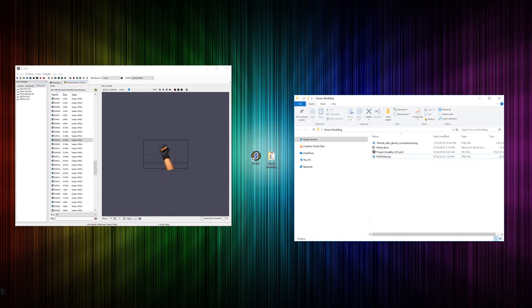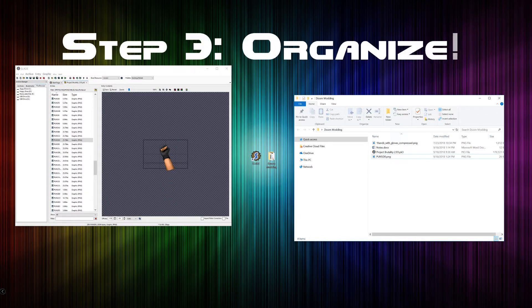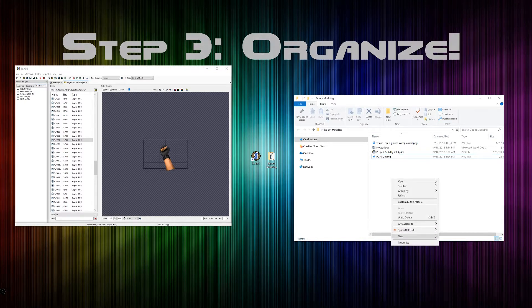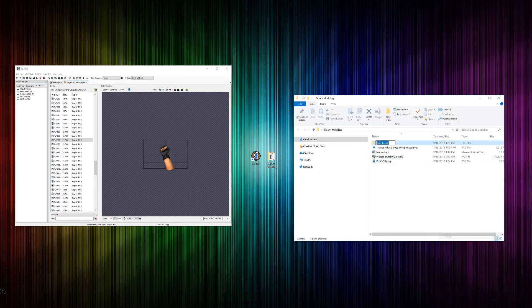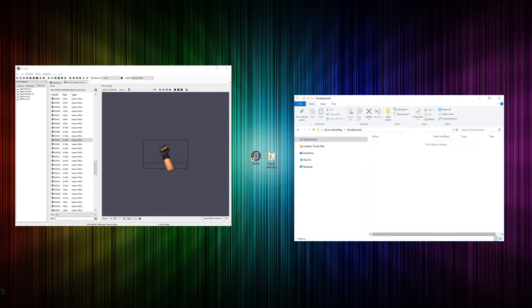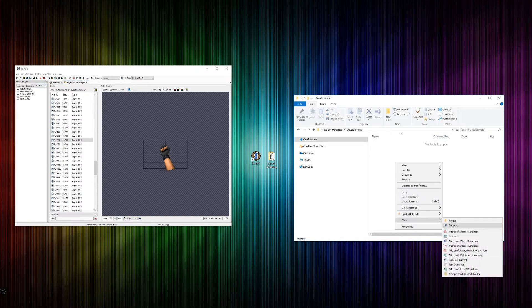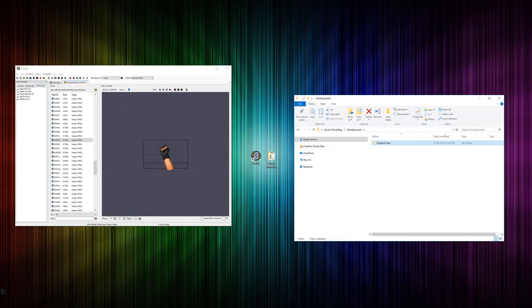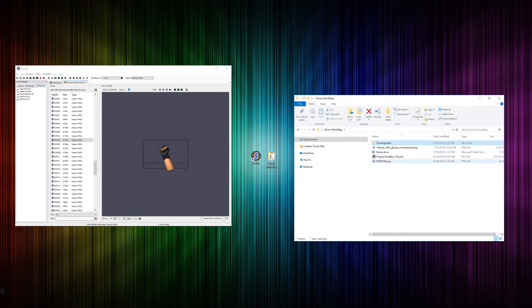At this point, I would really recommend that you begin organizing. It's never too early. What I like to do is I'll create a folder called Development, and in that folder I'll put another folder called Original Files. And that's where these things are going to live.